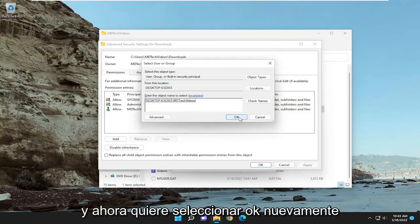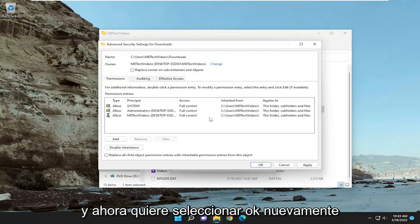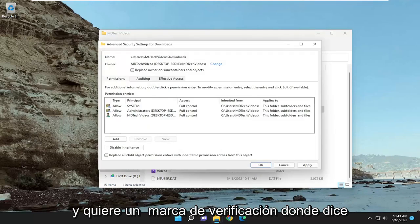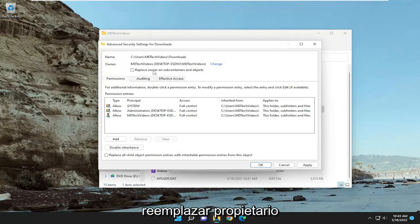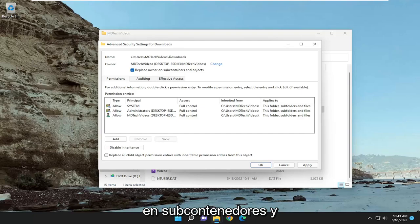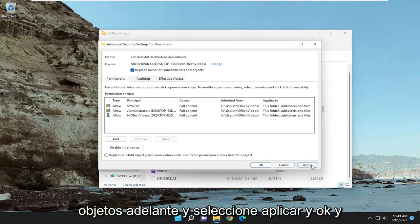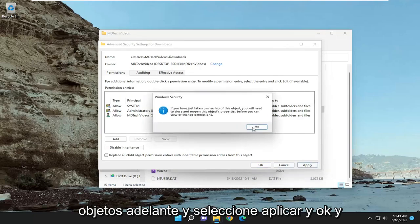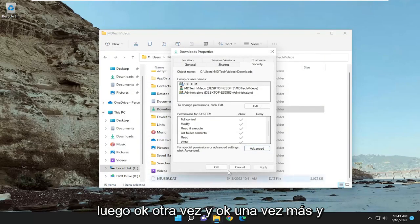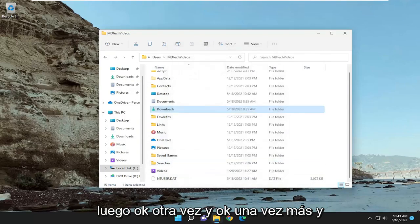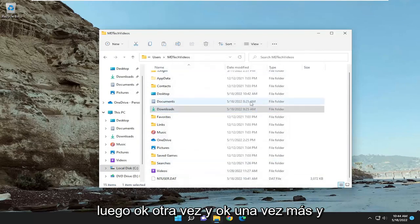And now you want to select OK again, and you want to check mark replace owner on subcontainers and objects. Go ahead and select apply, and OK, and then OK again, and OK one more time.